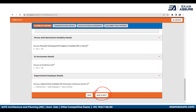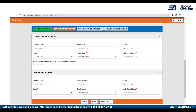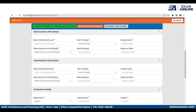Once the eligibility criteria section is complete, the tab will turn green and you will move on to the next section — communication details — where you need to fill in your address and related information. After that, you will proceed to qualification and experience, where you need to fill in your 10th standard, 12th standard, and graduation details, which are compulsory. If you have done your master's, you need to fill that in as well.